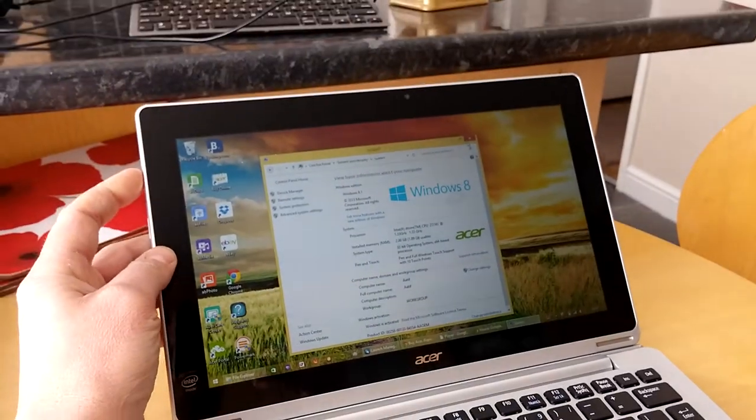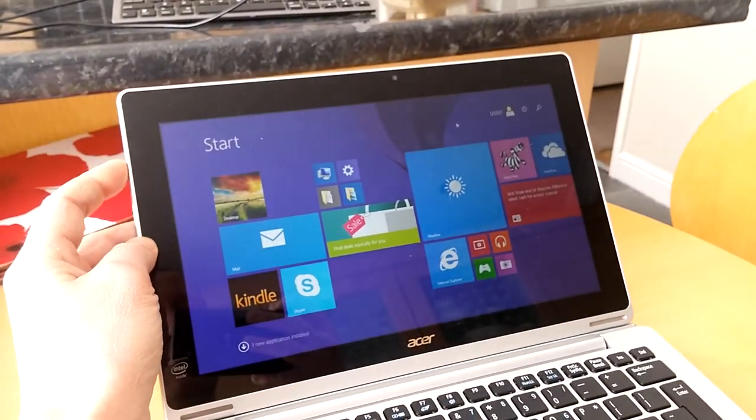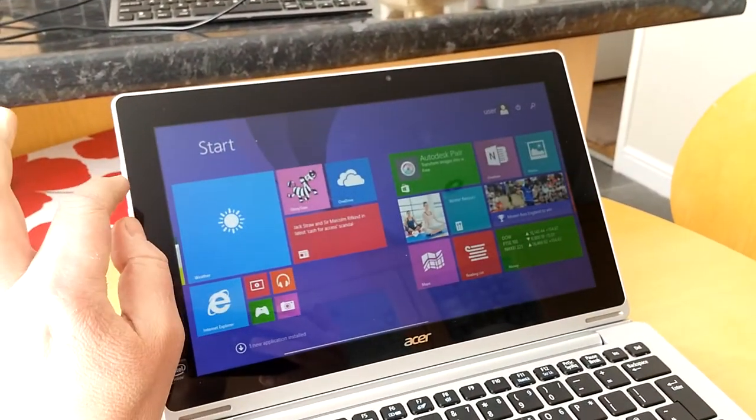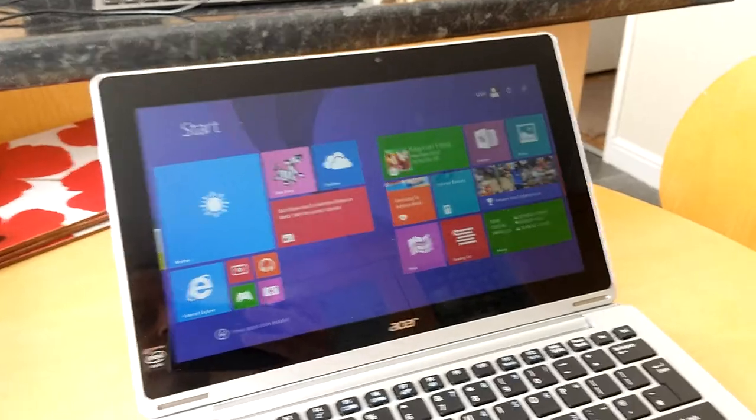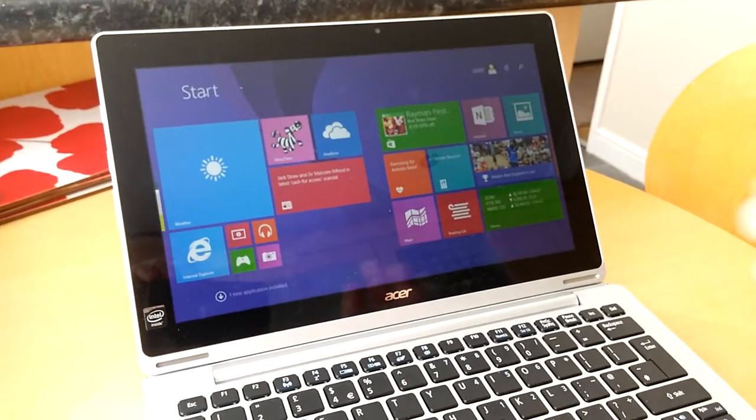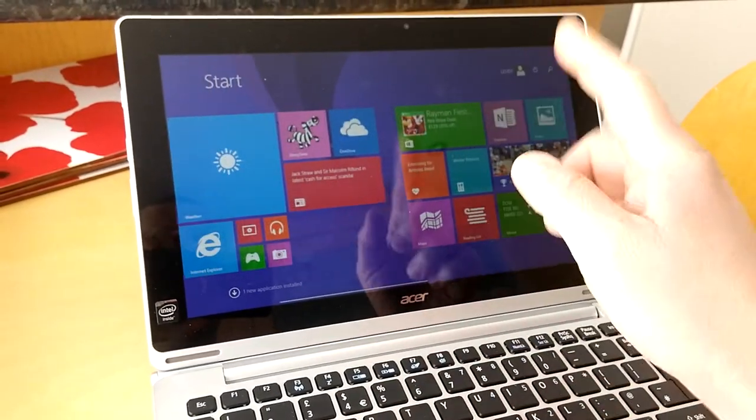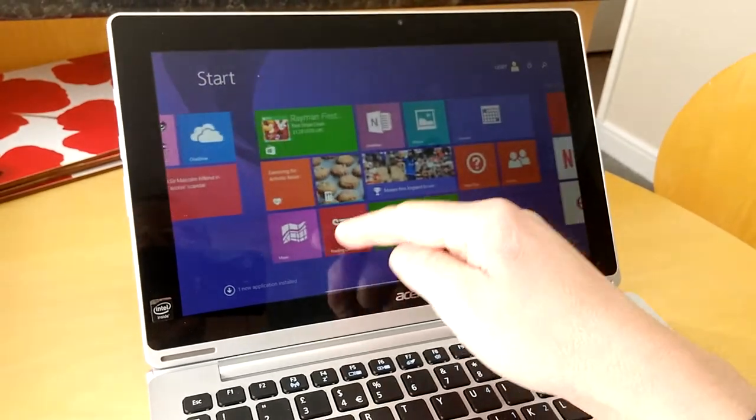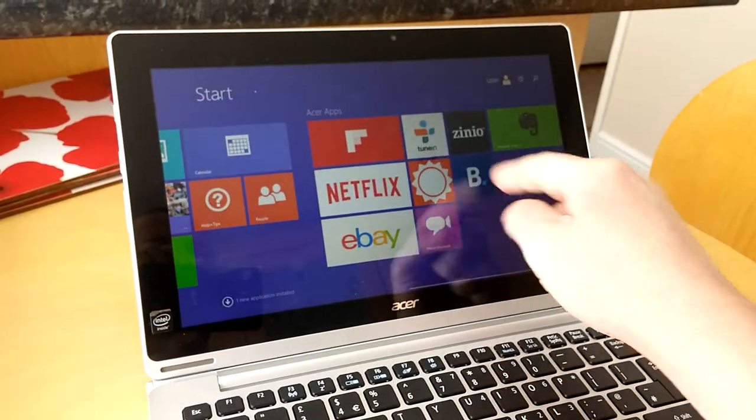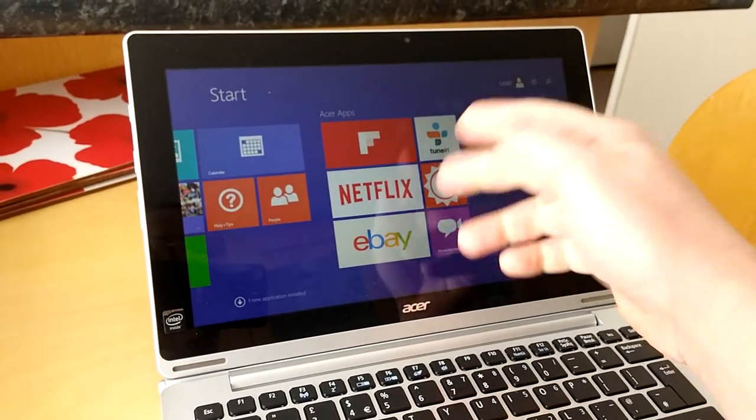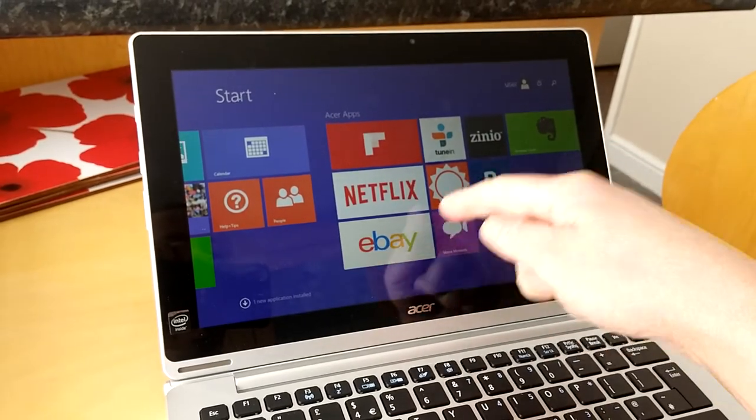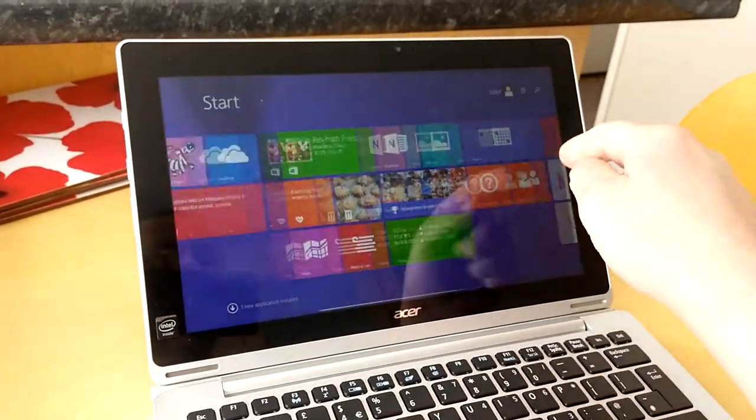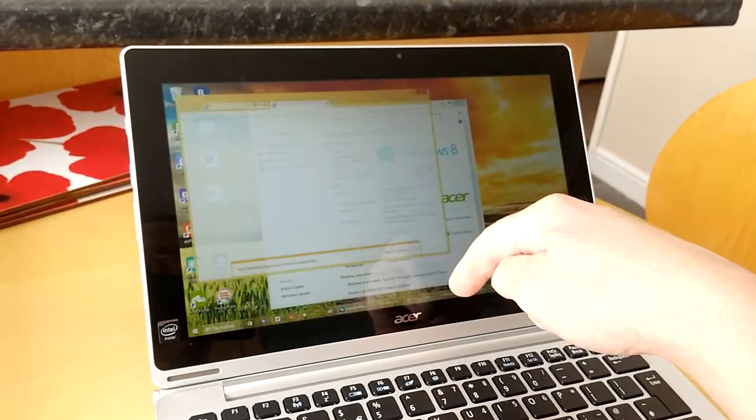If I press that on the side here it will bring the Windows, what was known at one point as the Metro interface, up. You can see it's touch screen and you can use the screen to hop into various apps. You've got Netflix installed on here, TuneIn, eBay, etc.